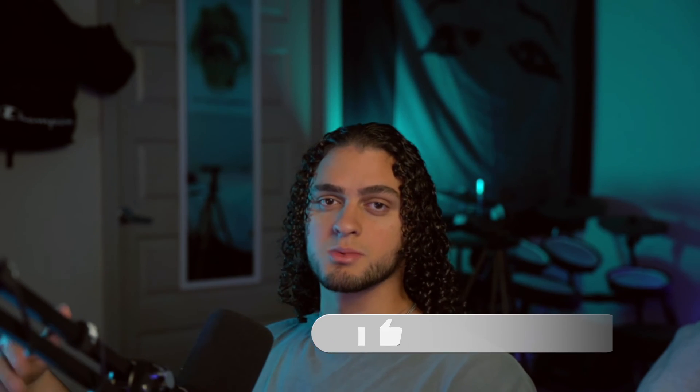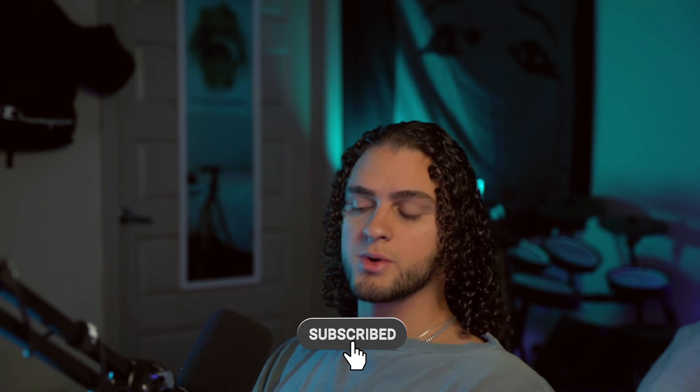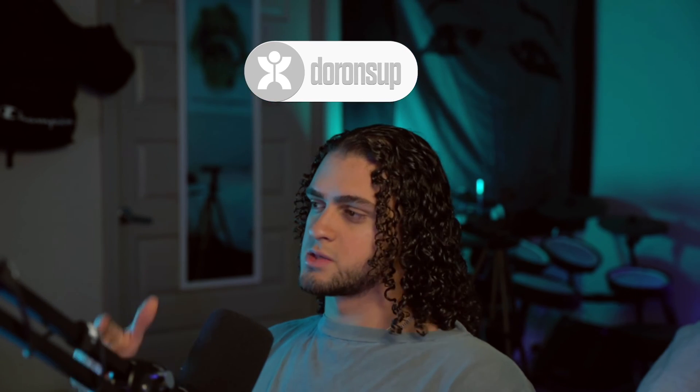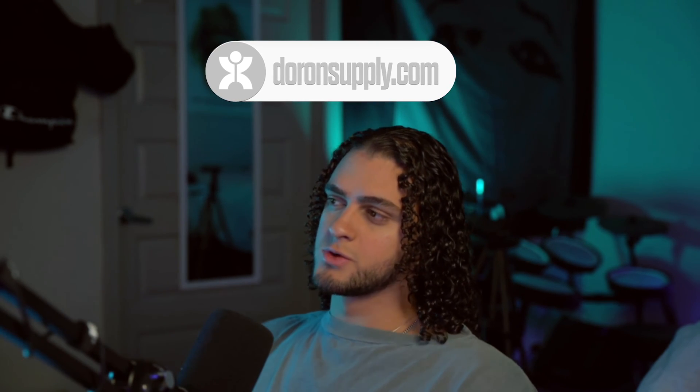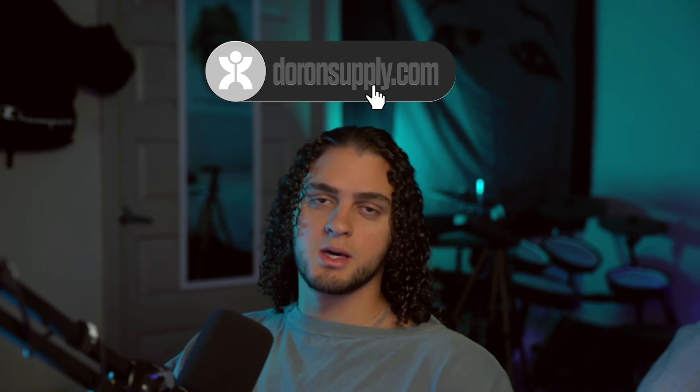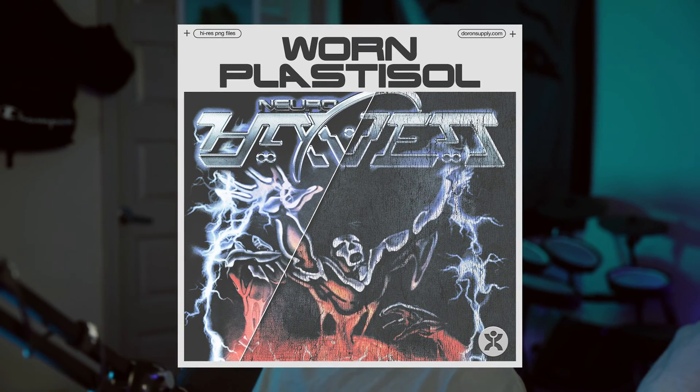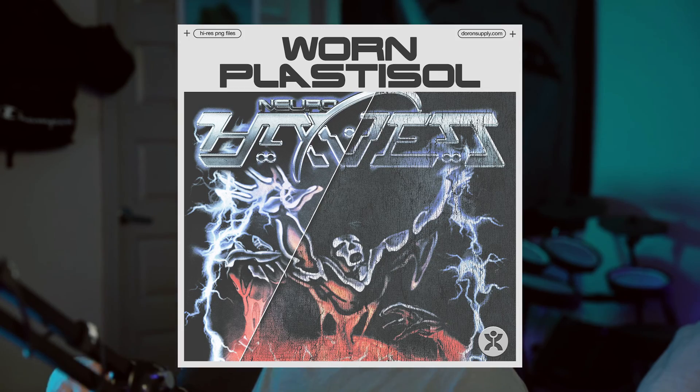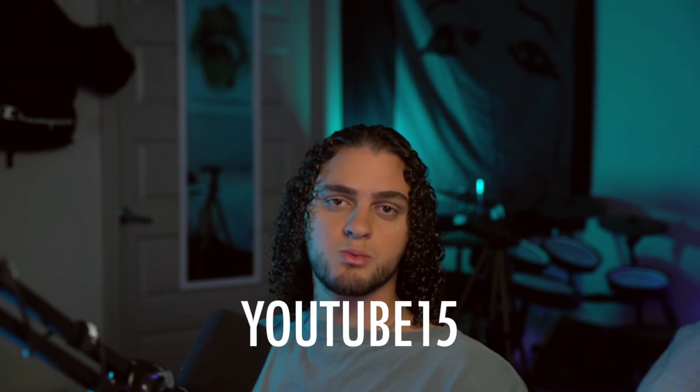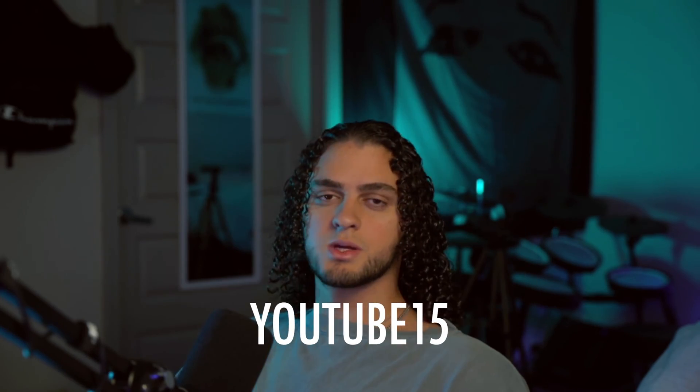That's about it guys. Very simple stuff. Thank you for watching. As always, don't forget to like and subscribe. I put out content like this every week to help you become a better designer. If you want to use the textures that I use in this video, head over to my website, that is deronsupply.com, and pick up the Worn Plastic Sol textures for 15% off using the code YouTube15. I'll see you in the next one. Peace.